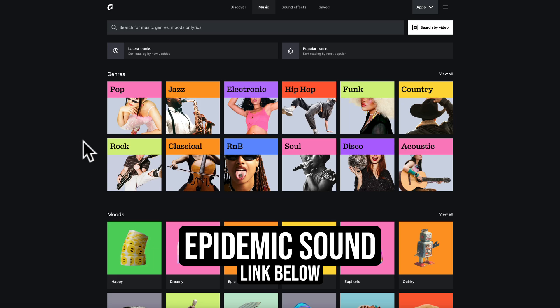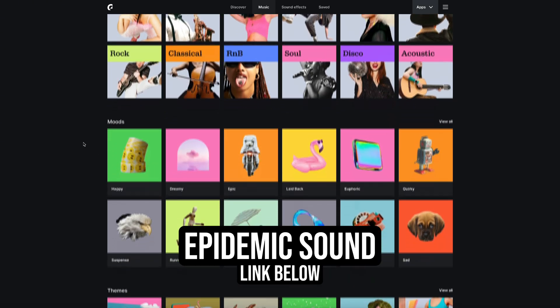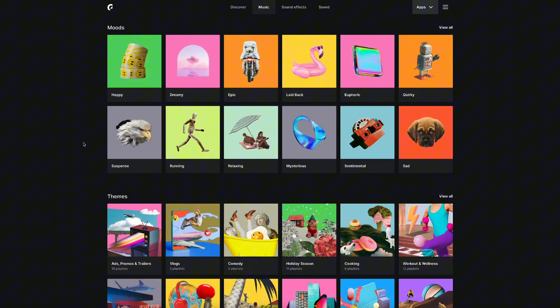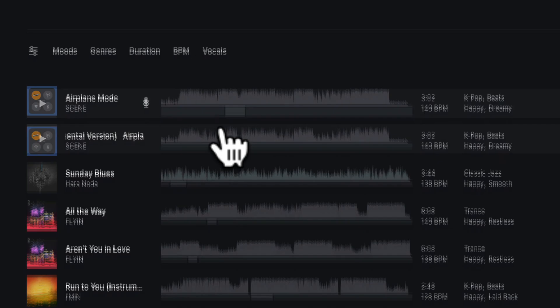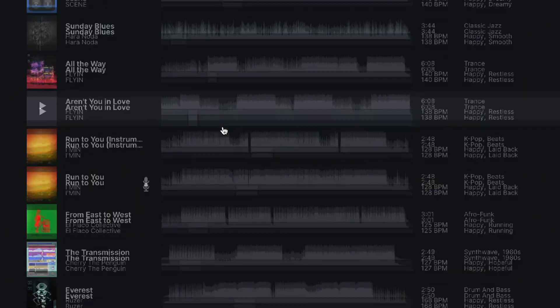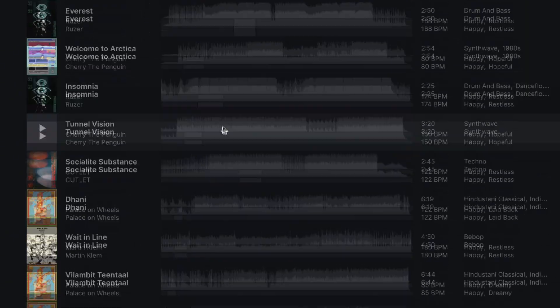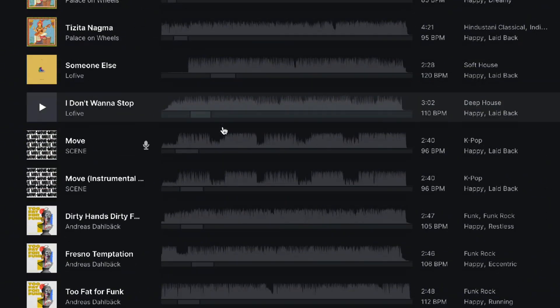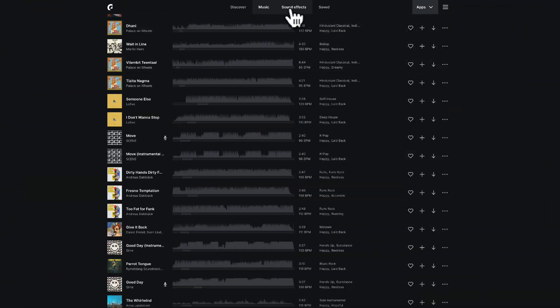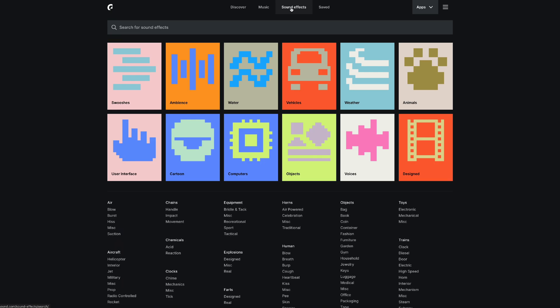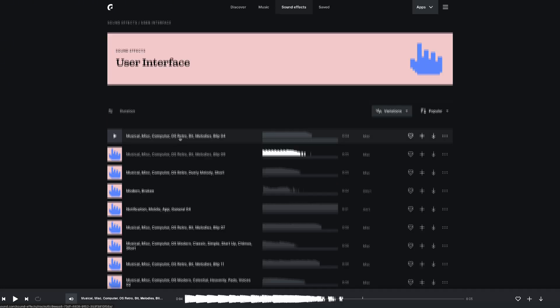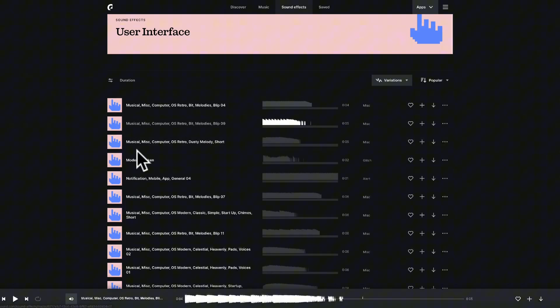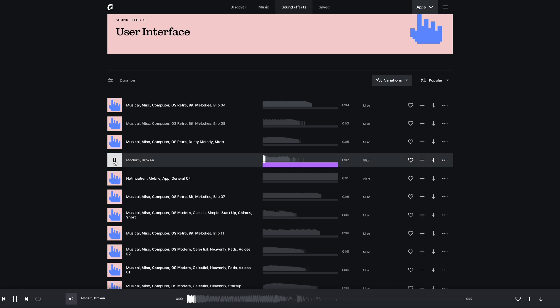And they really do have tracks for every type of mood and video as well as an entire sound effects library. If you want catchy sounds for your transitions you'll find them here where you can preview them and download them to your computer.